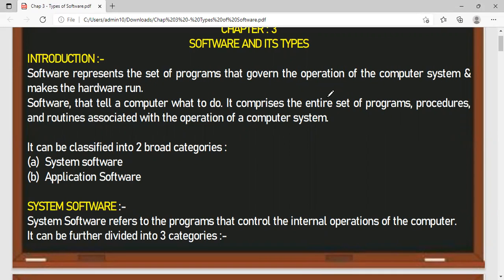And what is a program? A set of instructions. A program means a set of instructions that is written to solve any particular task or to perform any task. And when we bind them together, those sets of programs are called software, which will help perform a particular task or help the hardware to perform efficiently and effectively.